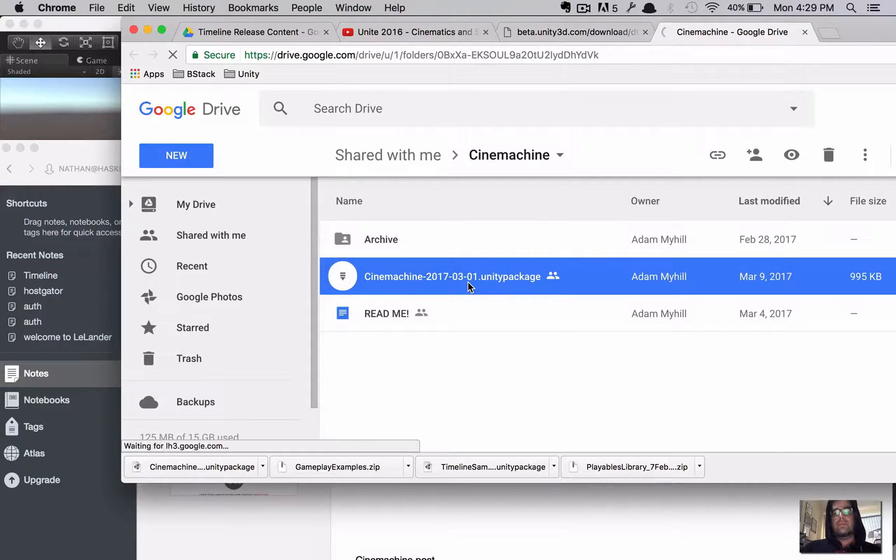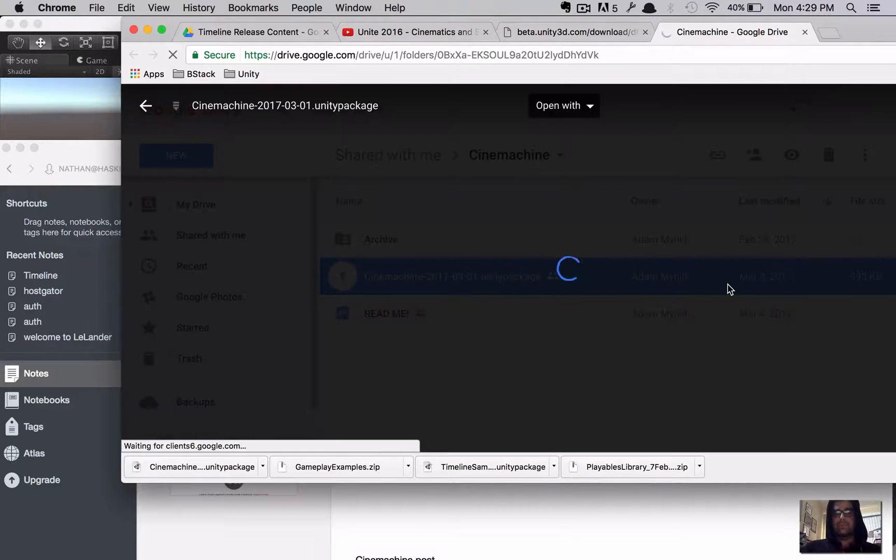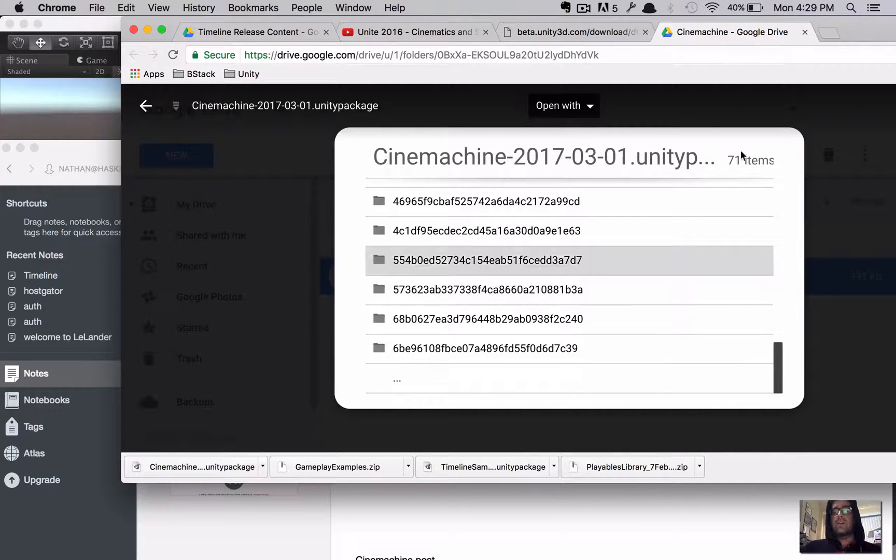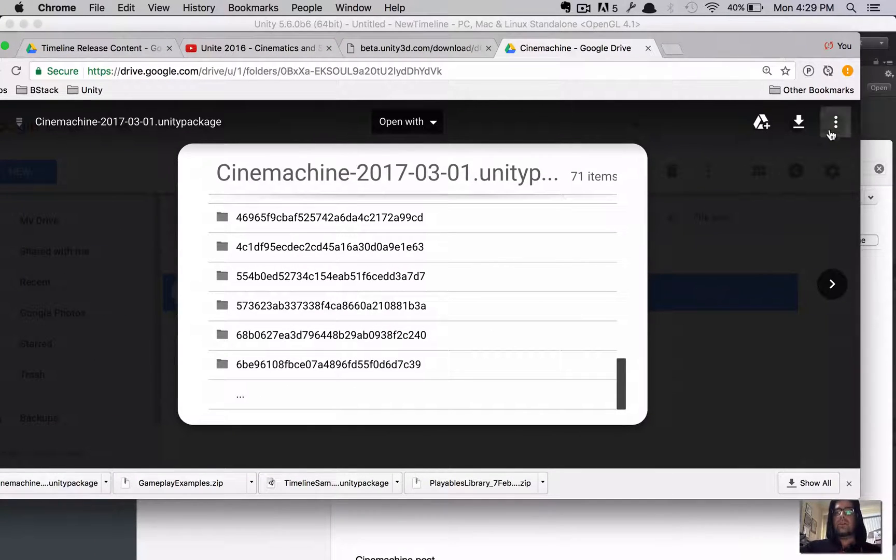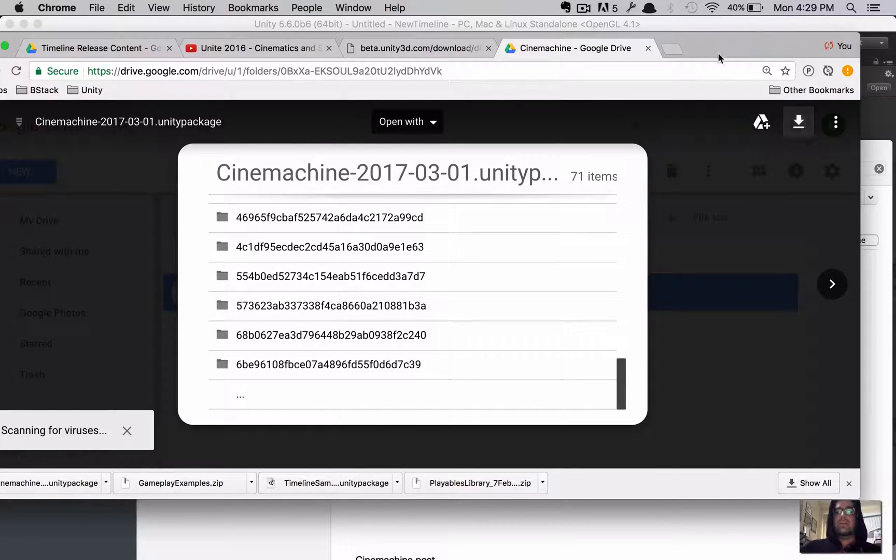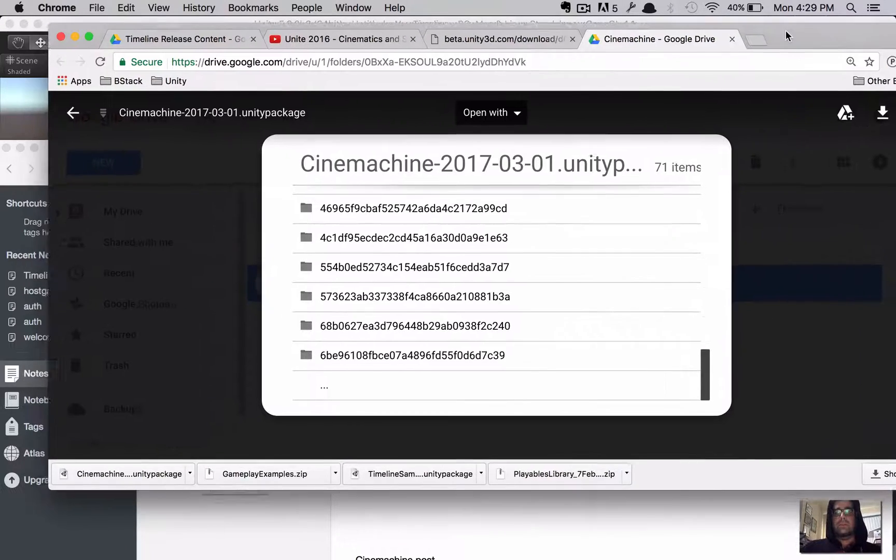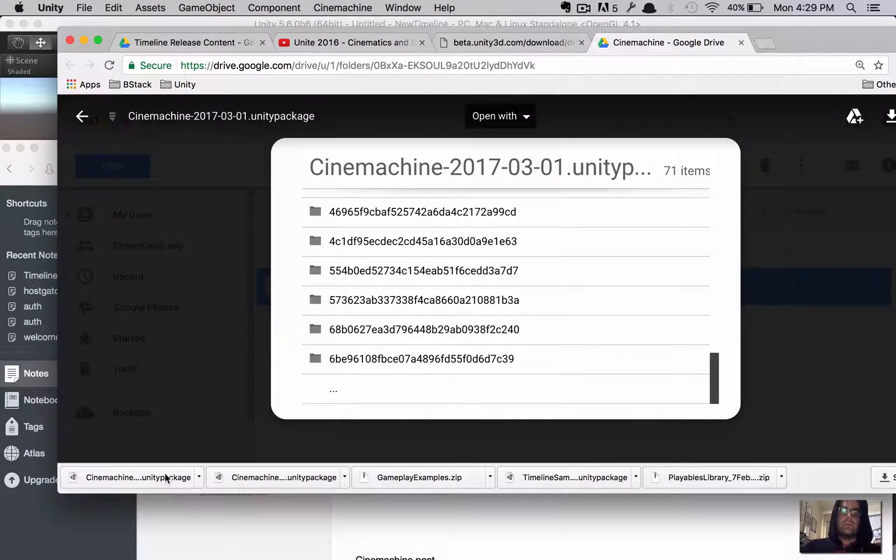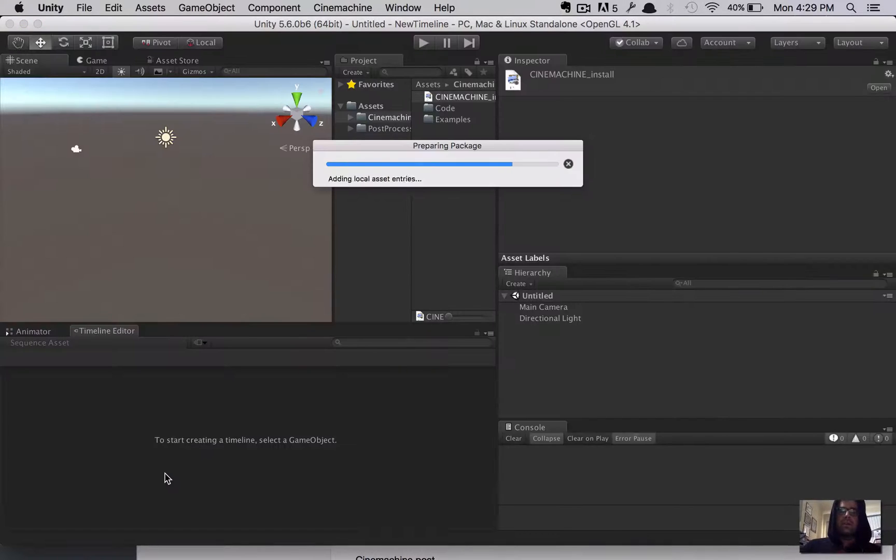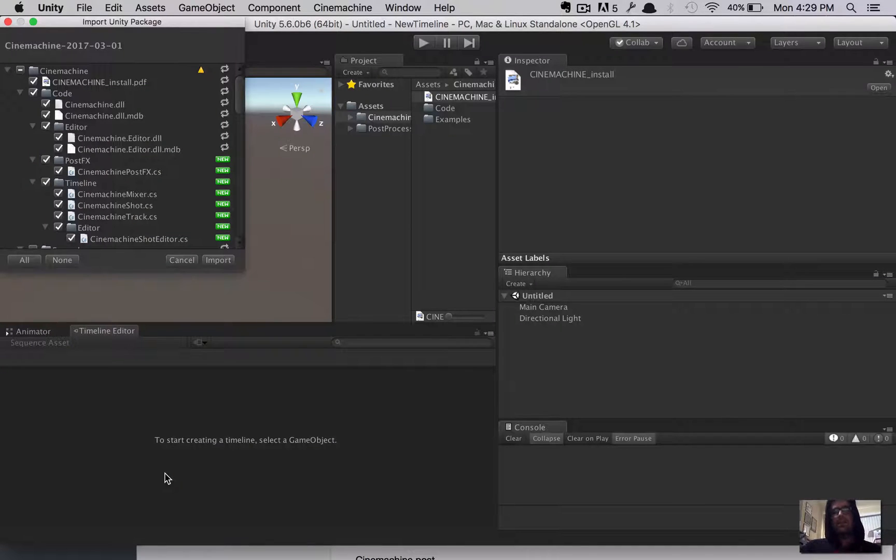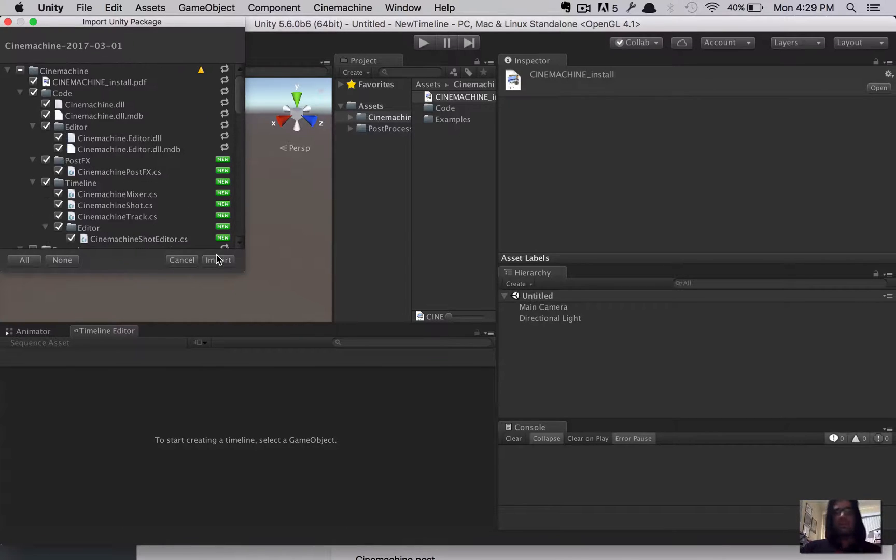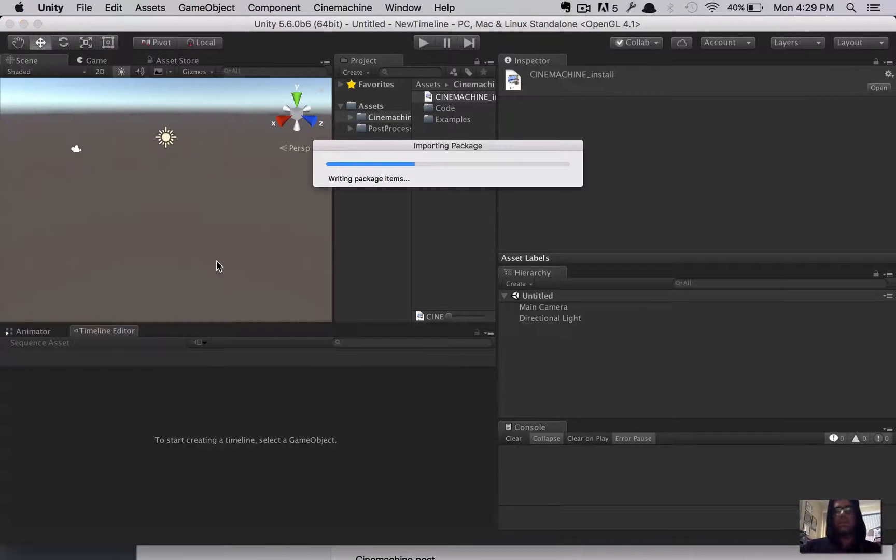But, the gist of it is this. We're going to download this, install it, and go from there. So, that's the package. It's on Google Drive. I'm going to click that button for download. Package drops right down. Clicking it to install it. Now, you can see it's going to overwrite, potentially, some things. I'm just going to click import.